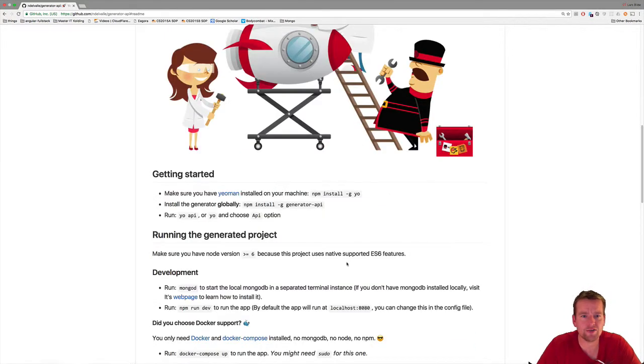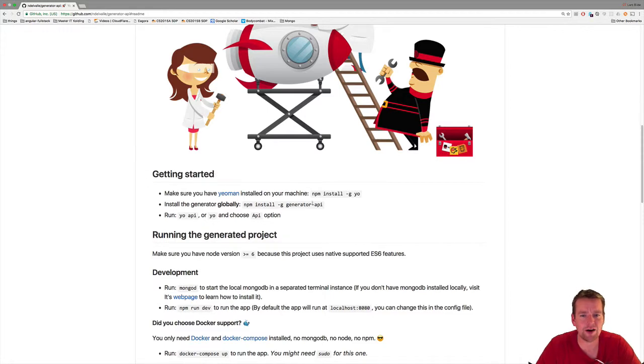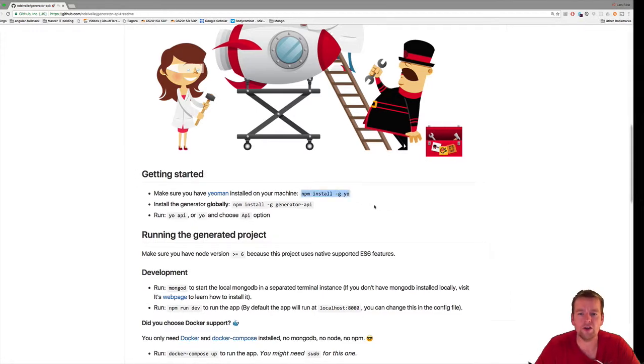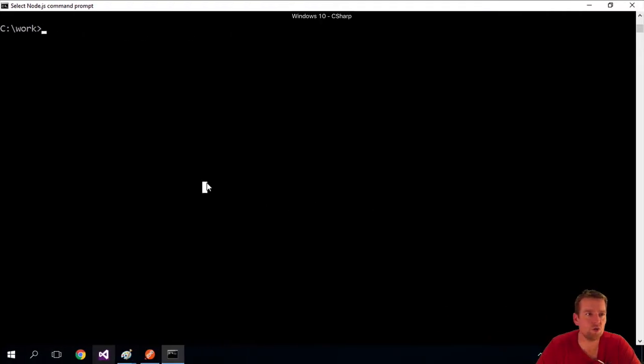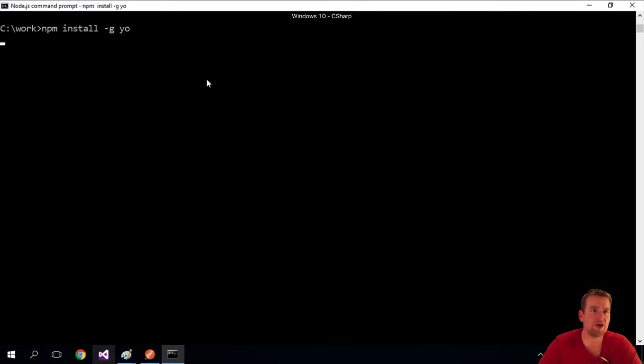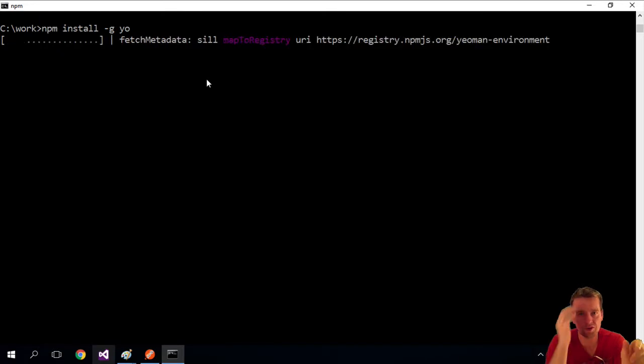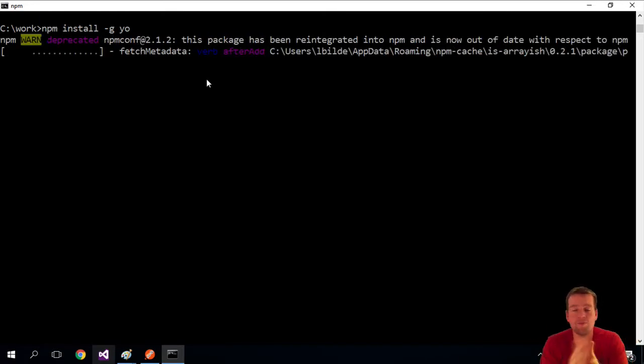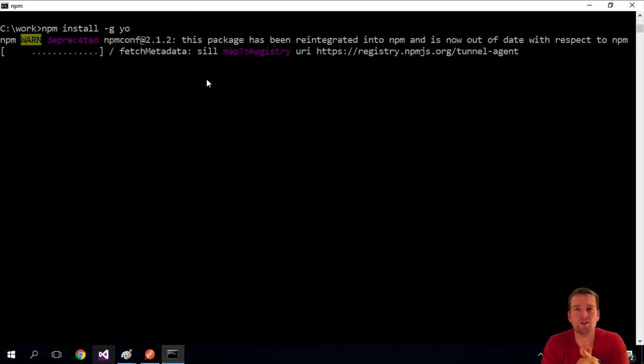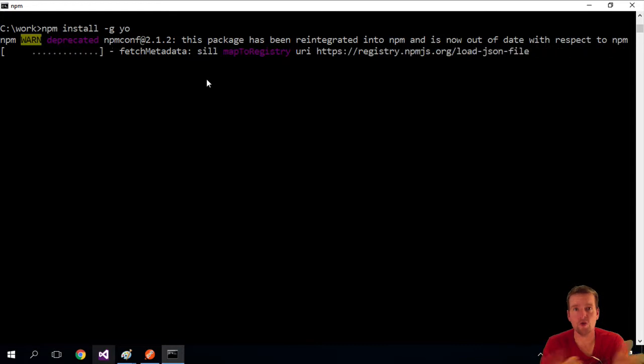Step one is to run npm install -g yo, as shown in the getting started section. The -g flag means it's global. For all the different projects we're going to build on this machine, we can now use Yeoman, or yo.